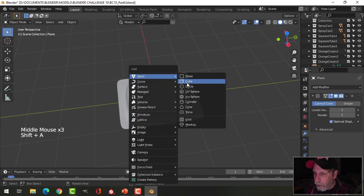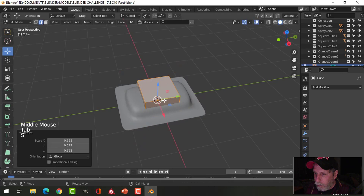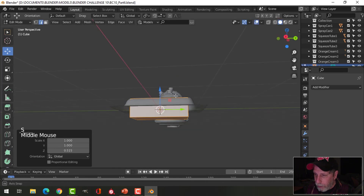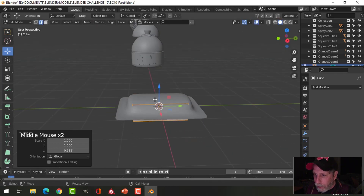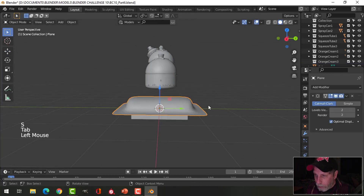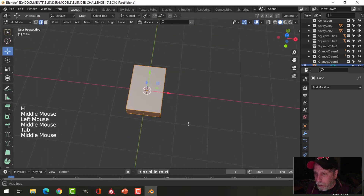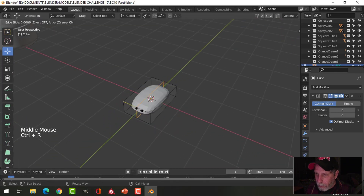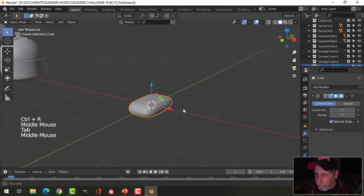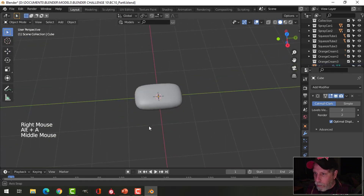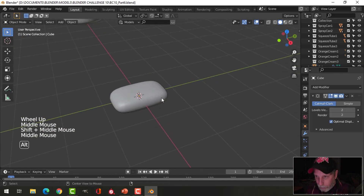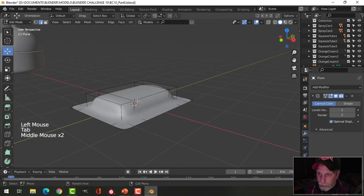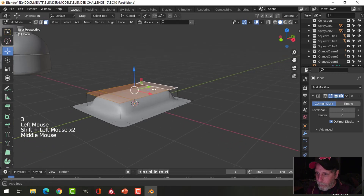Let's bring in a cube, scale it down a little bit, and make this into a piece of gum that would fit underneath. I'll hide the blister for the moment and make our piece of gum out of this. I'll go Ctrl+2, put an edge loop there and there, then shade smooth. That could just serve as the piece of gum right there. Let's go Alt+H to bring that back.